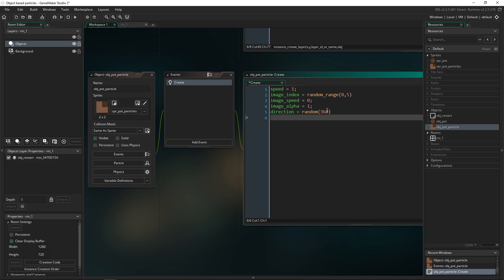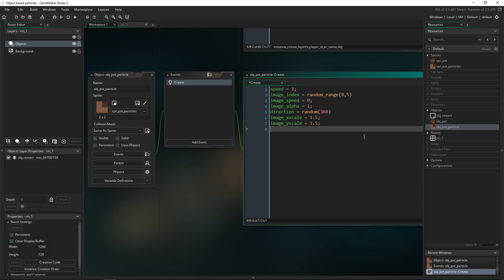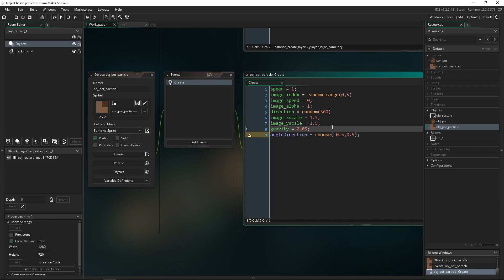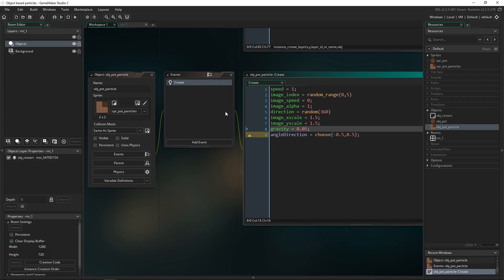We also set image_xscale and image_yscale to scale the particles up to their normal size. Then we add gravity at 0.05 — you don't need physics enabled for this built-in variable; the lower the value the slower they fall. Finally, we create an instance variable angle_direction set to either -0.5 or 0.5 using choose, which will control the spin direction of each particle.